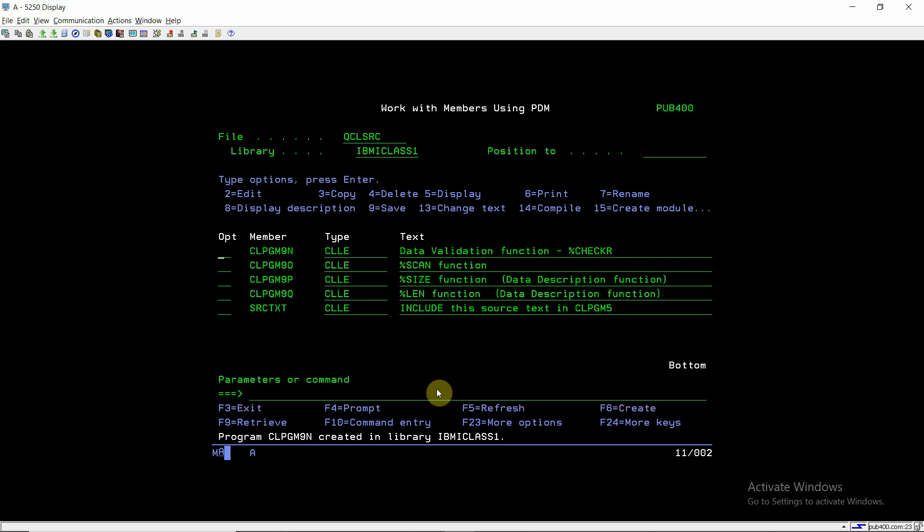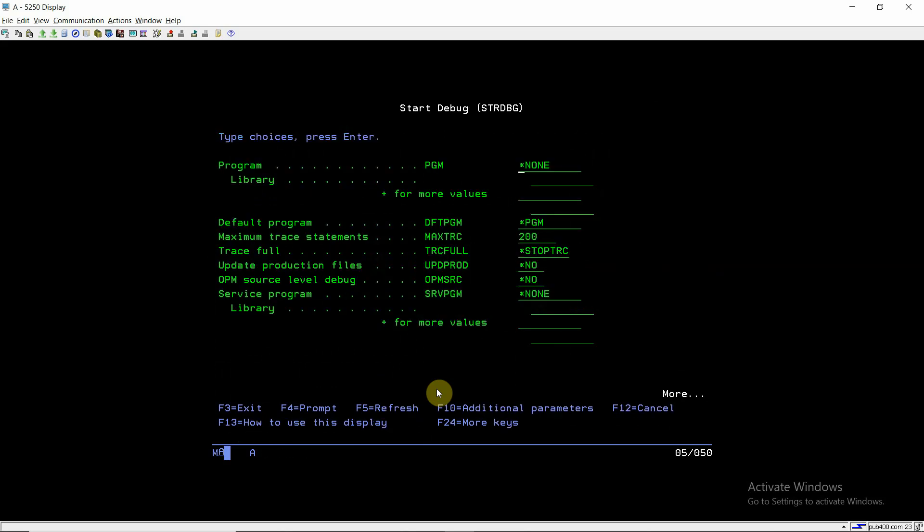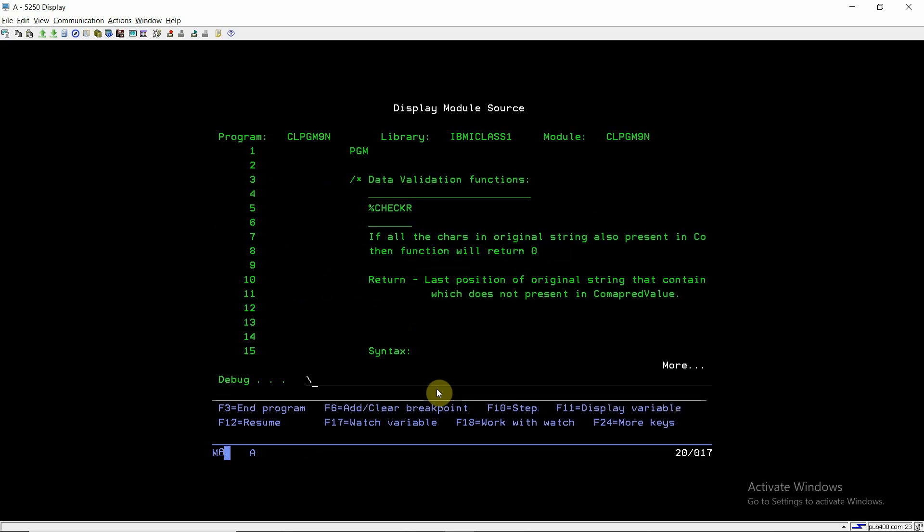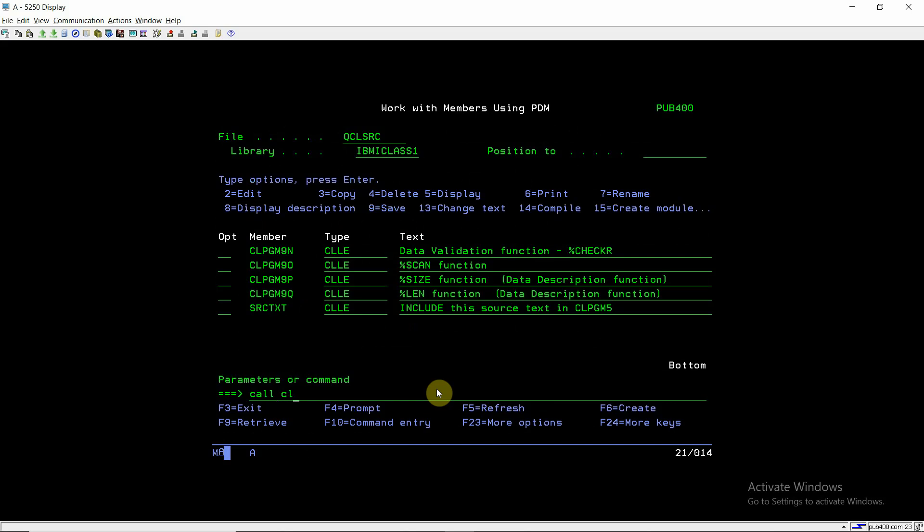So this program is compiled. It's TRDPG, CPLPGM9N. So just set the breakpoint at line number one, once the debug source is available in front of us. So just wait for a few seconds. We are space one, call this program call CPLPGM9N.